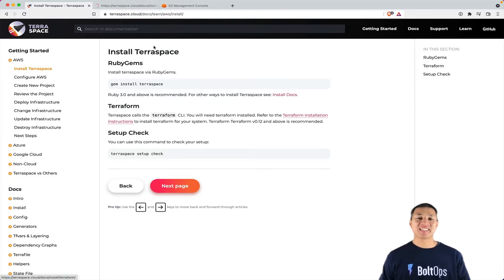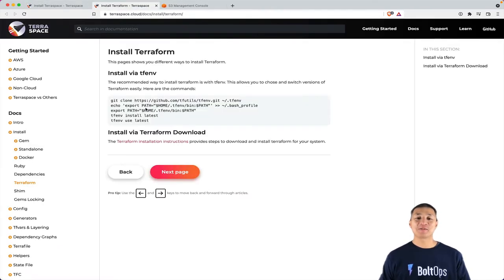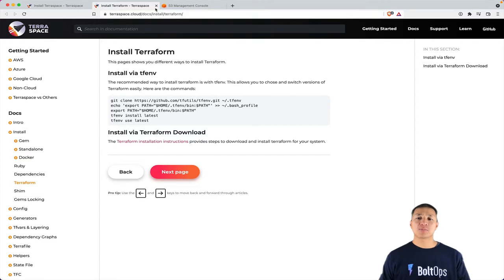I recommend for that using TF-ENV. TF-ENV will allow you to switch to the latest version of Terraform if you need to and then switch back really quickly. That's important because Terraform moves quite quickly.